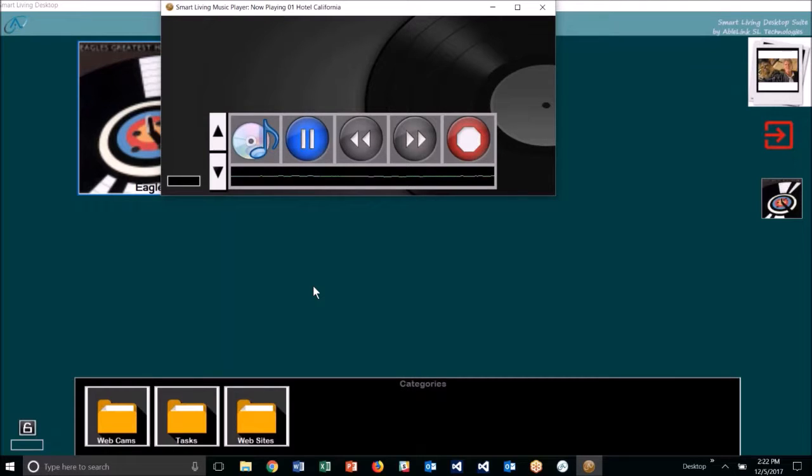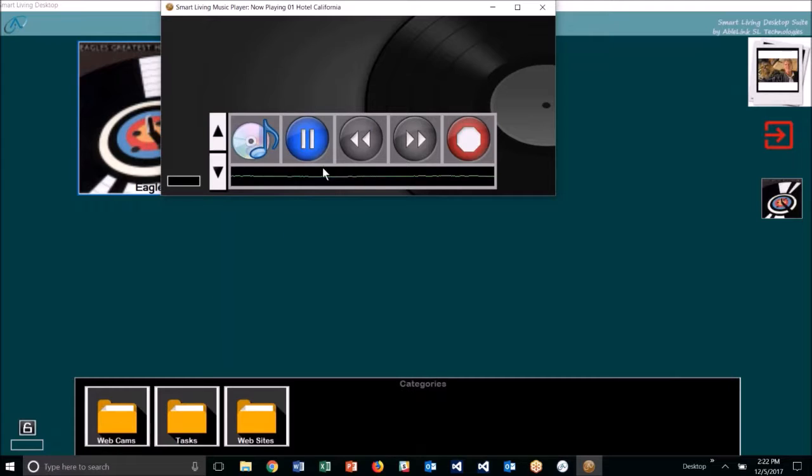So this launches the Smart Living Music Player, one of the applications that's part of the suite. Let me pause that.